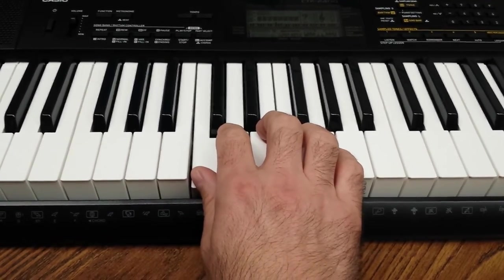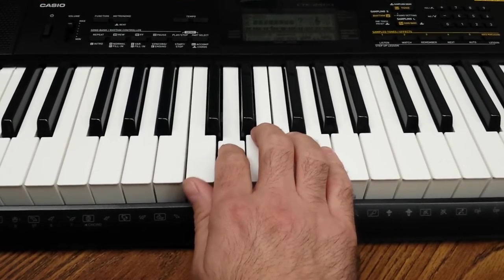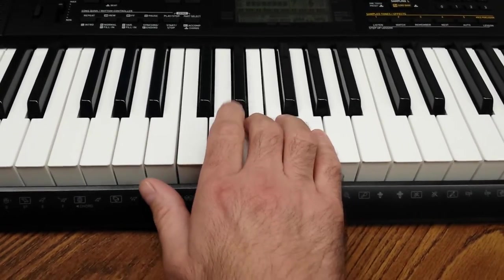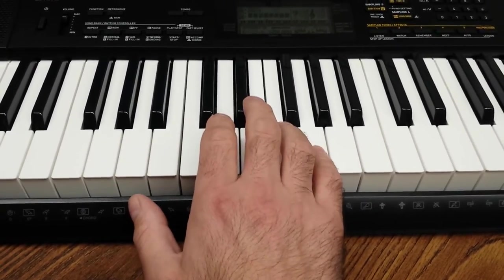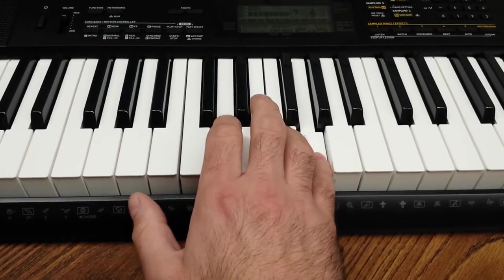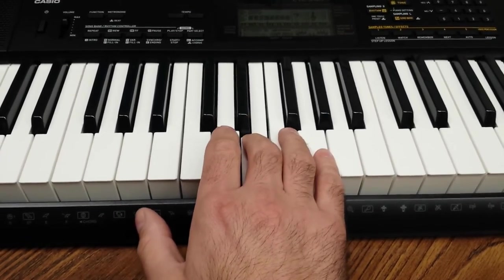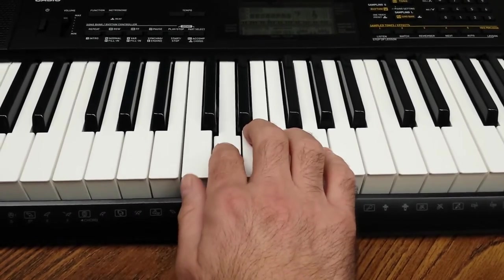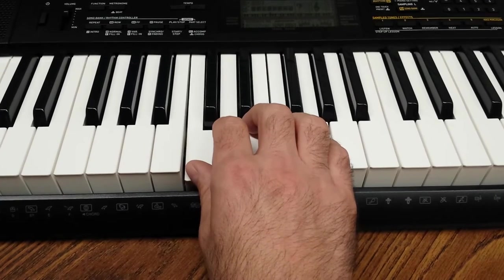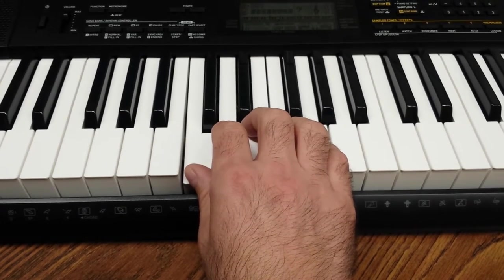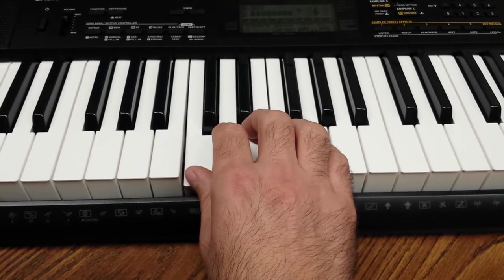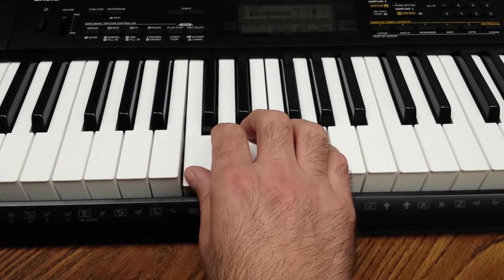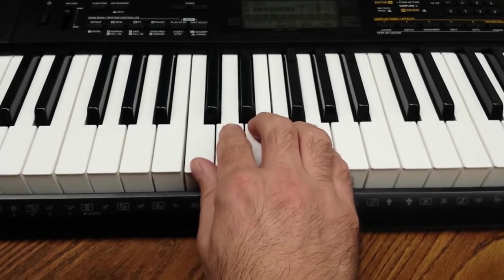So the notes we're playing are C, D, E, F, G, F, E, D, C. Okay, so we're going to try to do that four times in a row.